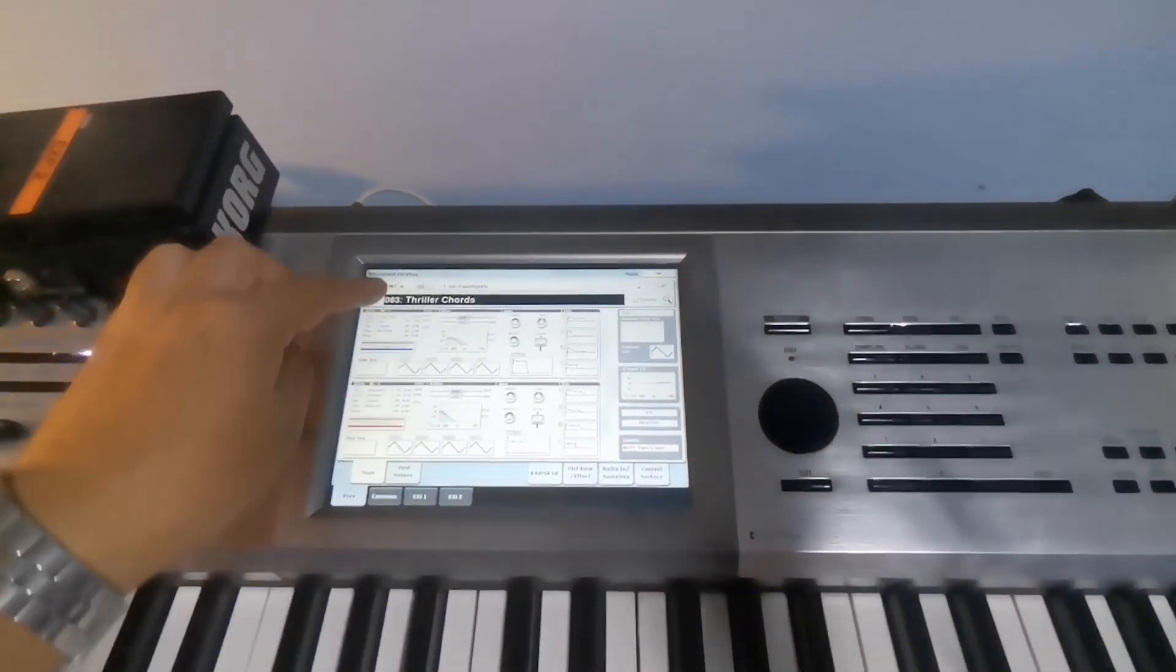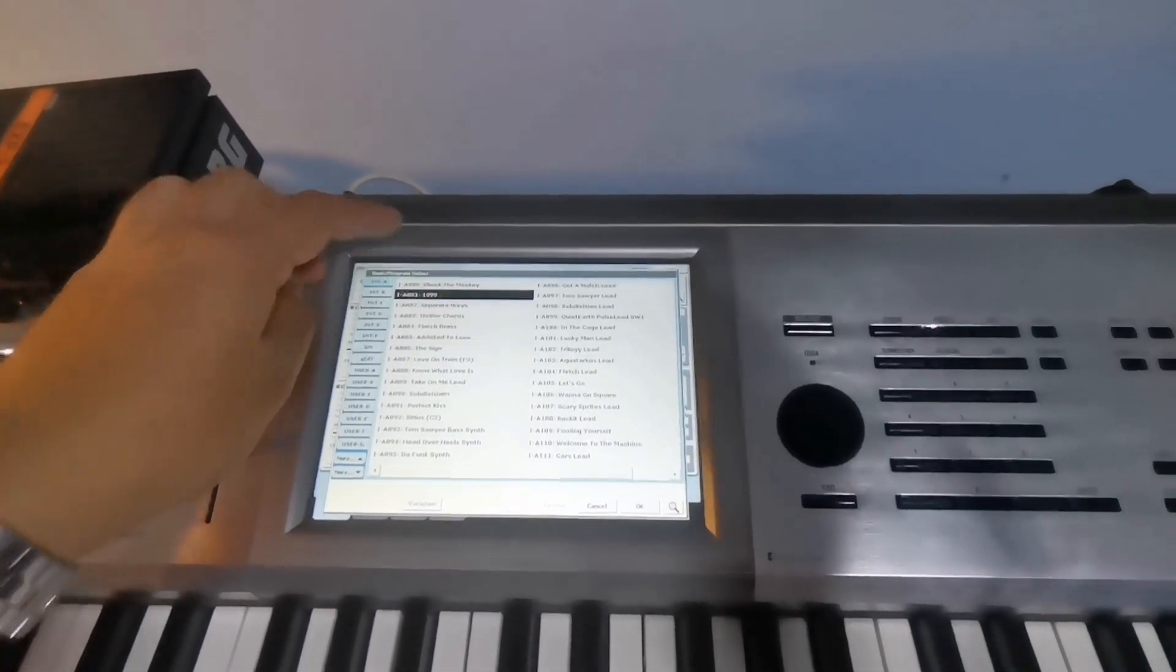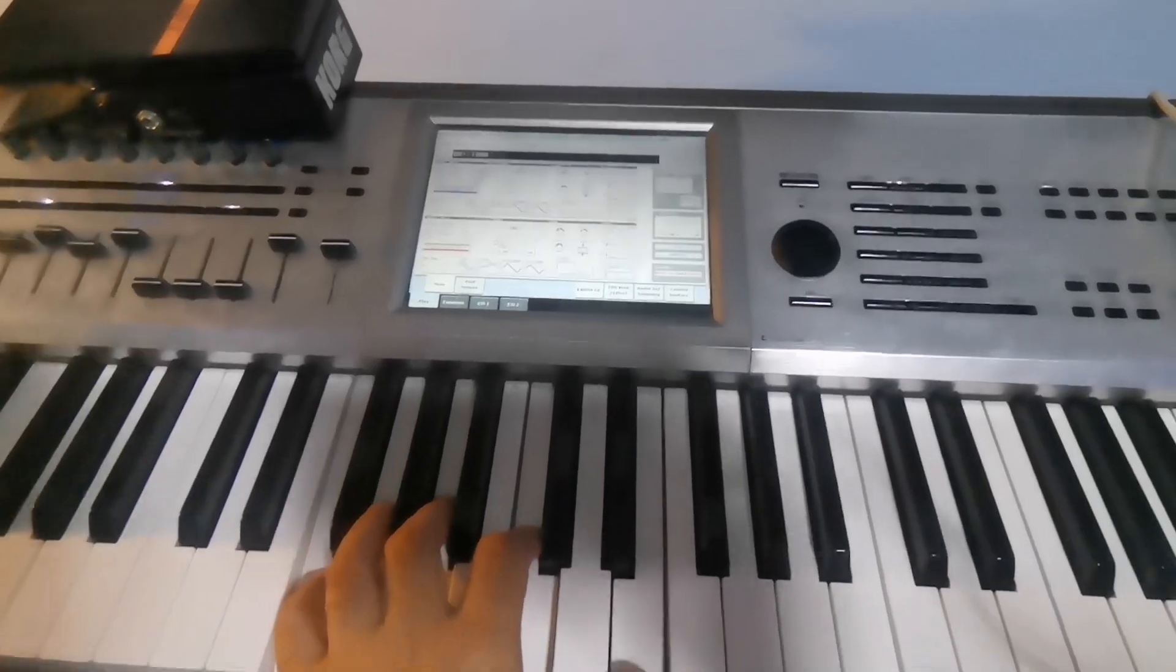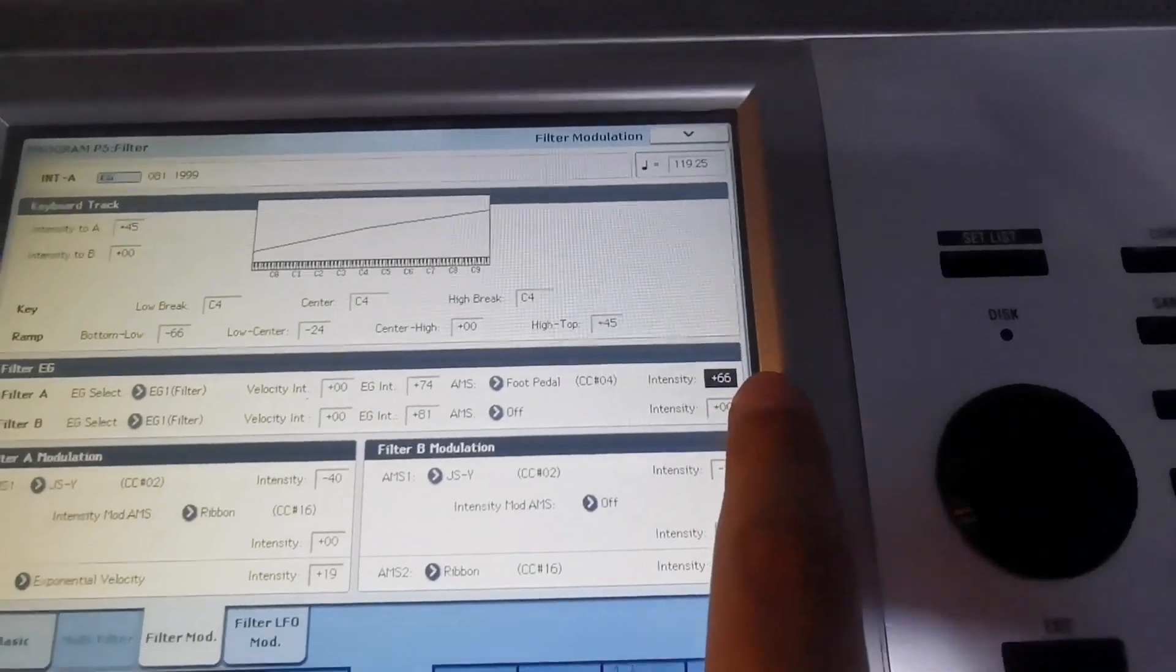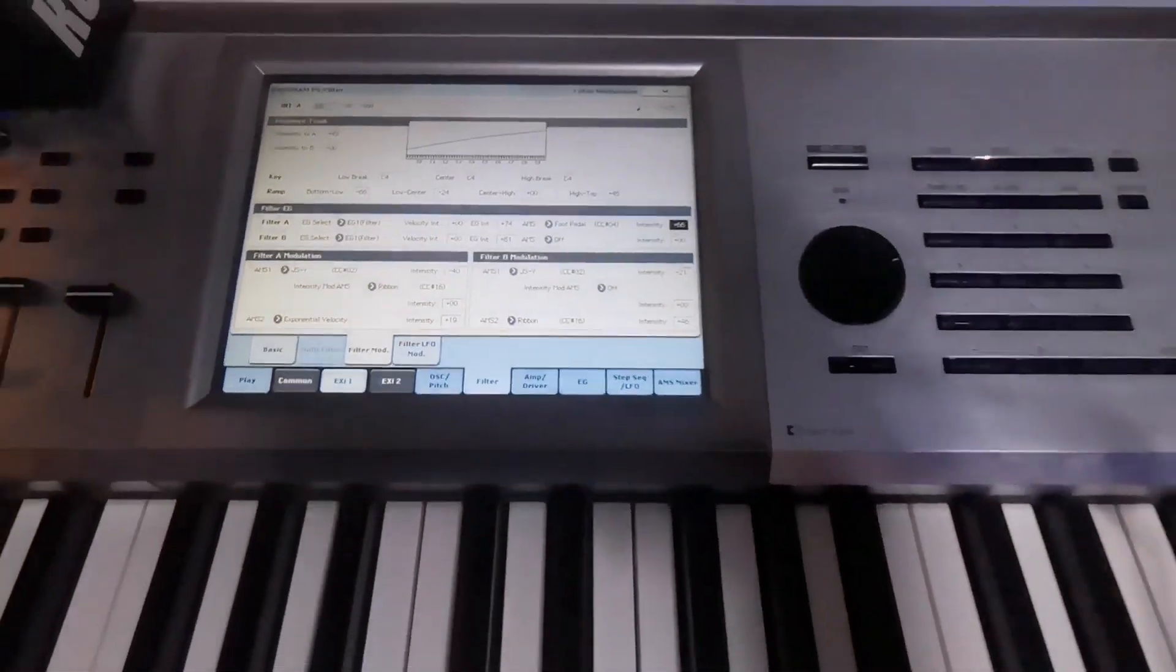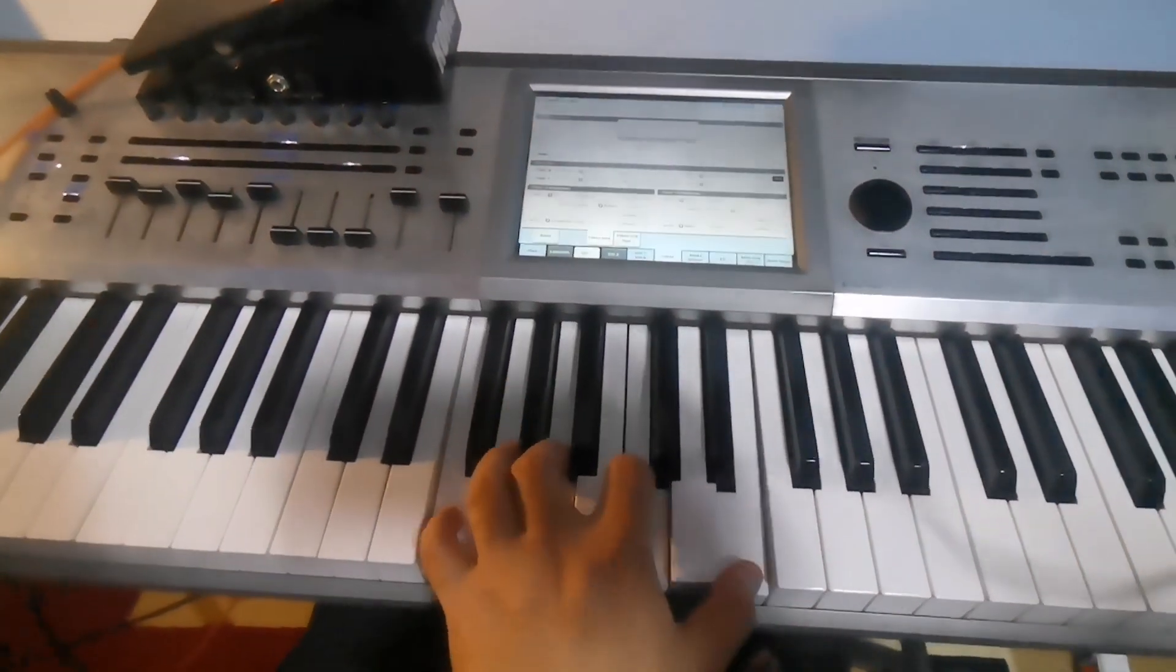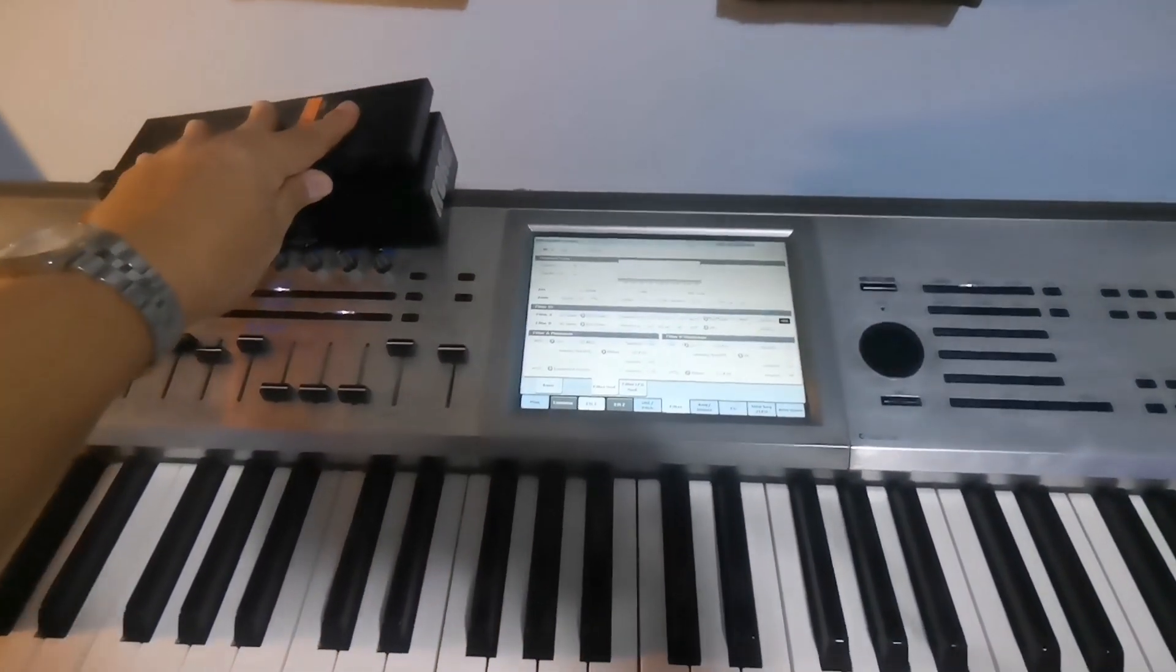Let's find a synth. Now let's go to the filter modification of your scene. Here I assign it to foot pedal and increase the intensity so it will sound like this if I go higher.